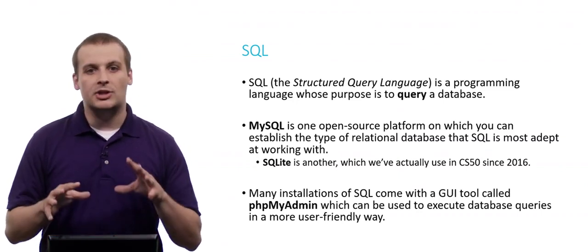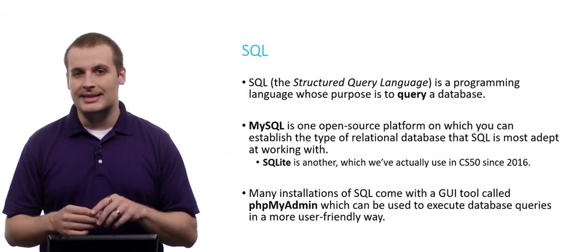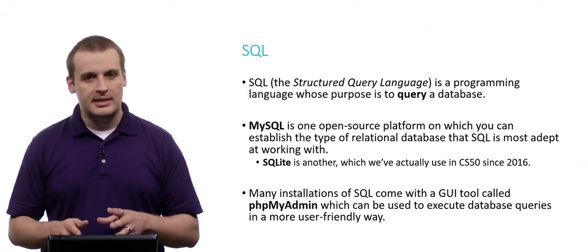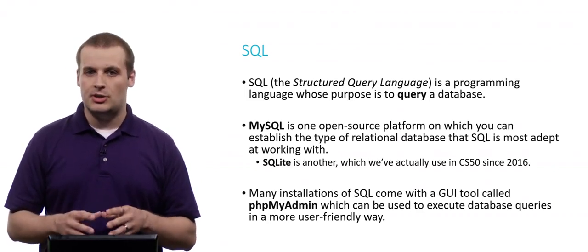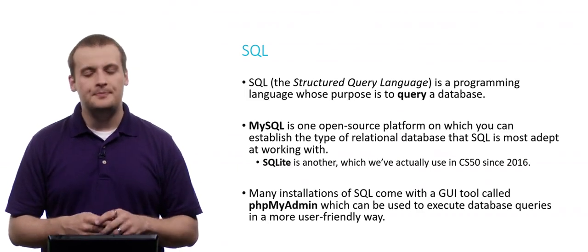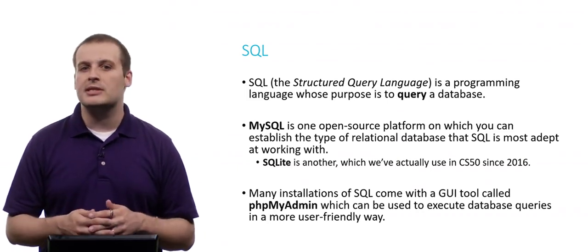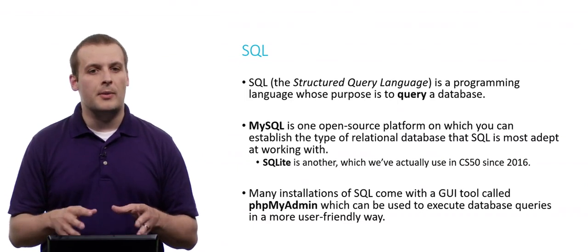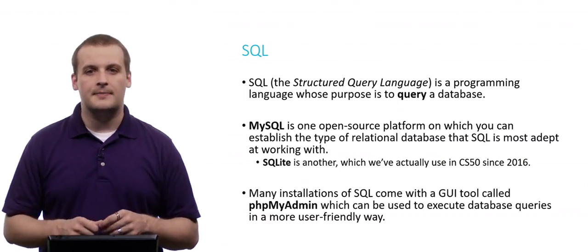Another type, which we actually have used in CS50 since 2016, is SQLite, which has a very similar feature set to MySQL. But it's just a little more lightweight. It's a little easier to use on CS50 IDE. And so that's why we're actually going to be using that one in the class.